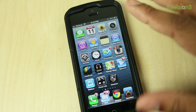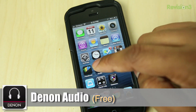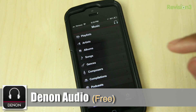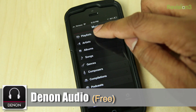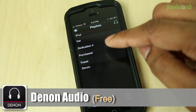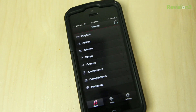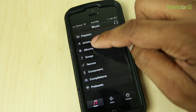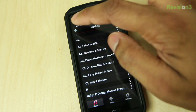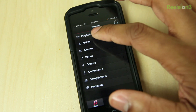Let's go ahead and start off here and show you my replacement for the music app. I use an application called Denon Audio. This application automatically taps into all the things in your music app, like your playlists and things like this. You can see it automatically syncs over all of my songs and albums and stuff like that. I can go ahead and browse that if I wanted to.